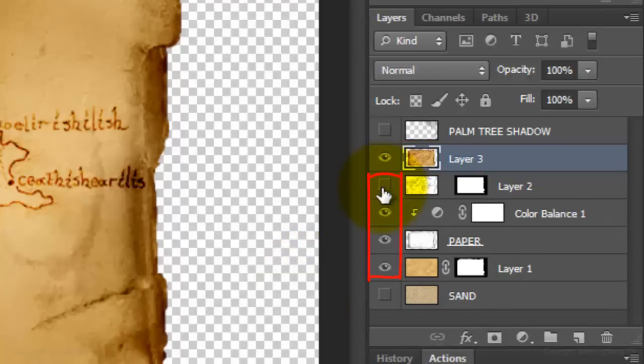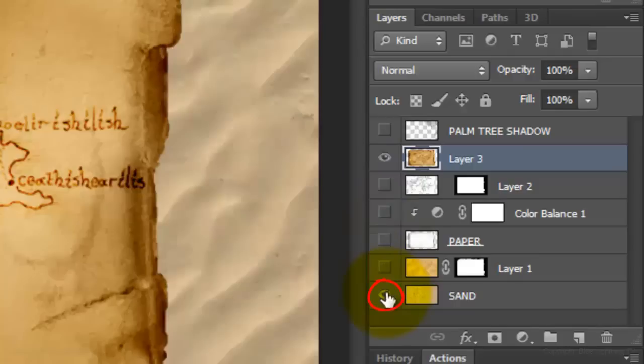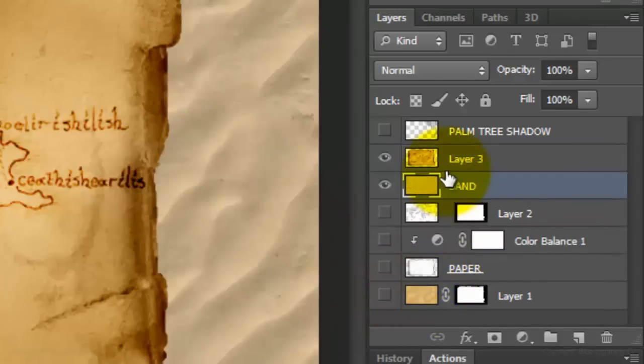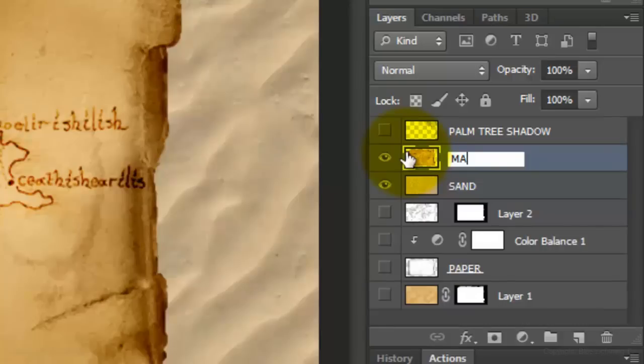We can now hide all the layers. Make the sand visible and drag it up just below the map. We'll name the map layer, Map and make sure the layer is active.